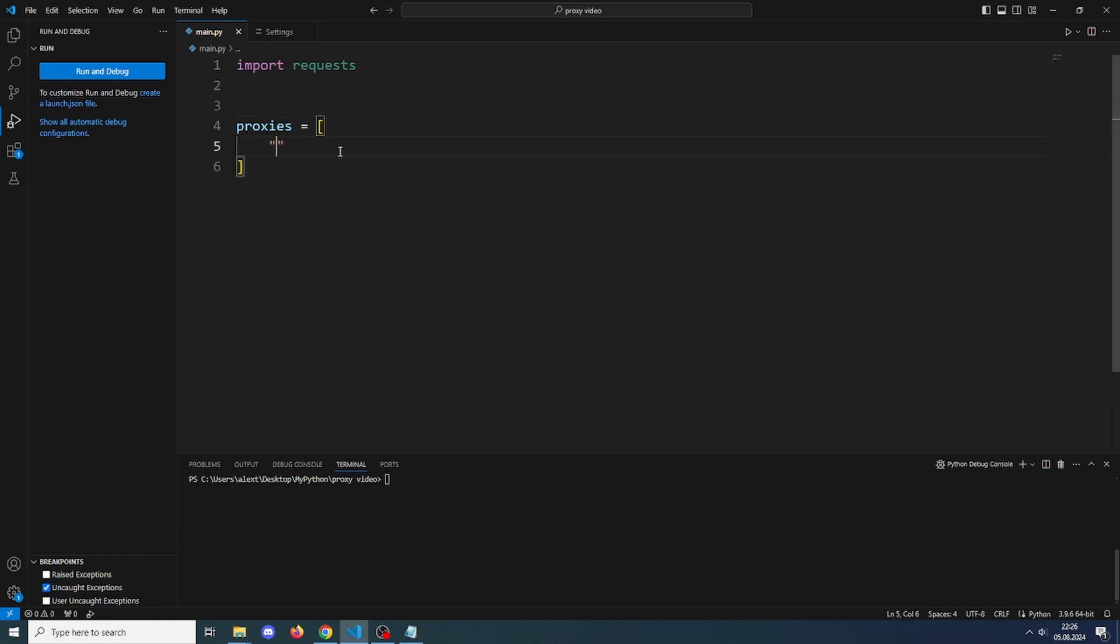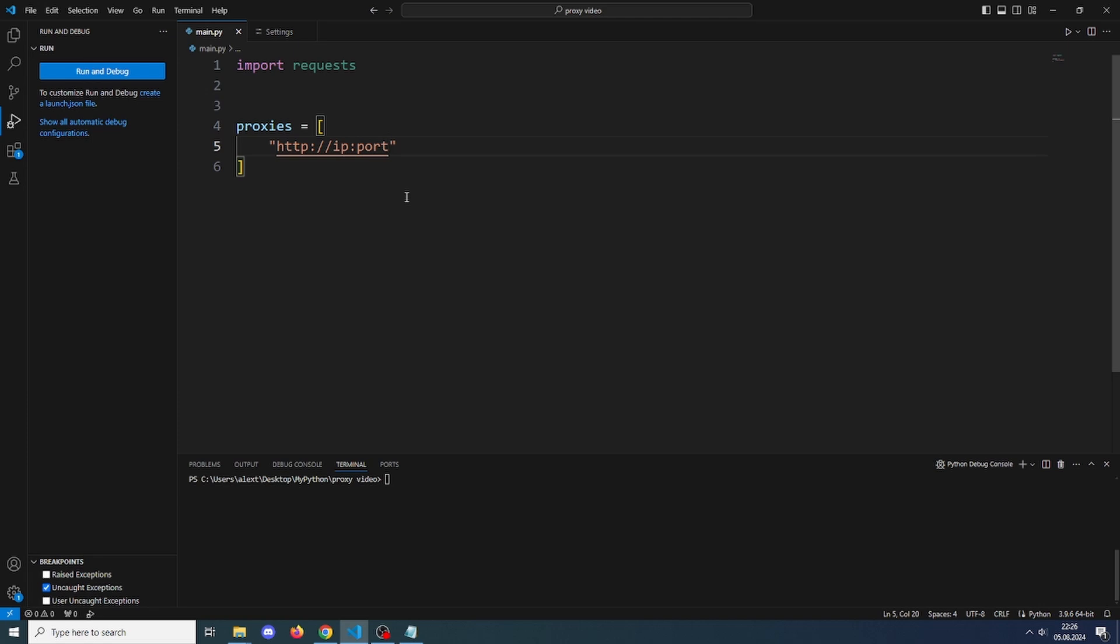This list will have the format: HTTP:// and here we will have IP:port. You can get proxies from almost anywhere. You can find free proxies anywhere or you can buy proxies.